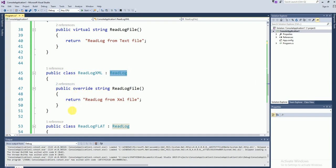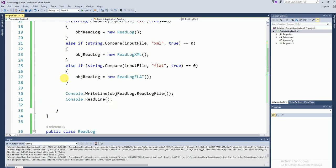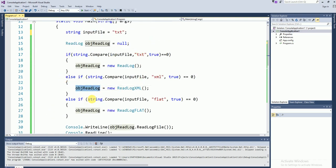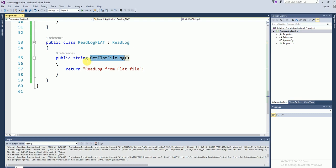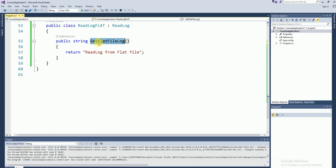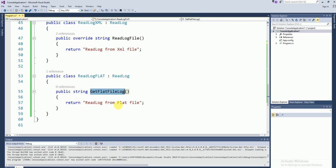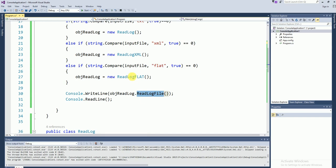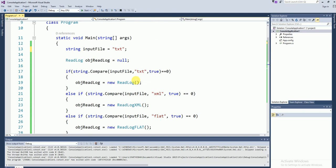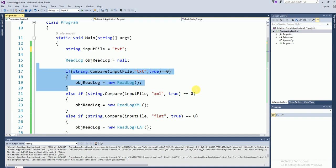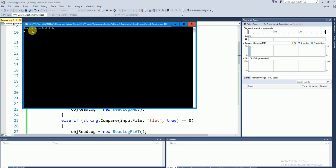We need to design our programming in such a way that it can be substitutable to the parent classes. So here the input file is a text file. Let's run and check. You can see 'read from text file' — our execution is correct.